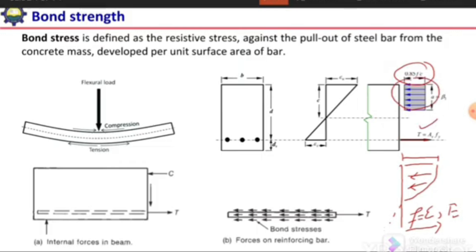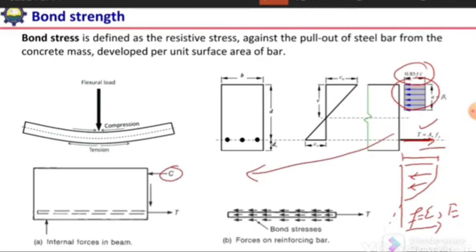The force in the reinforcing bar acts away from the concrete section, meaning it is in tension. This tensile force is equal to the area of the bar times the stress in the bar (As times Fy). We can plot this showing a compression force at the top and a tensile force in the reinforcing bar at the bottom.